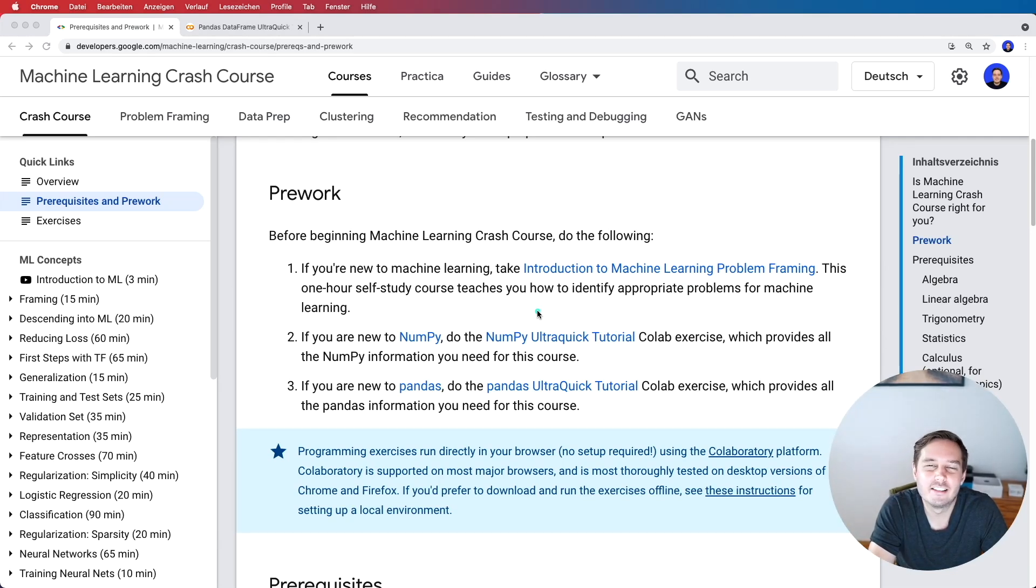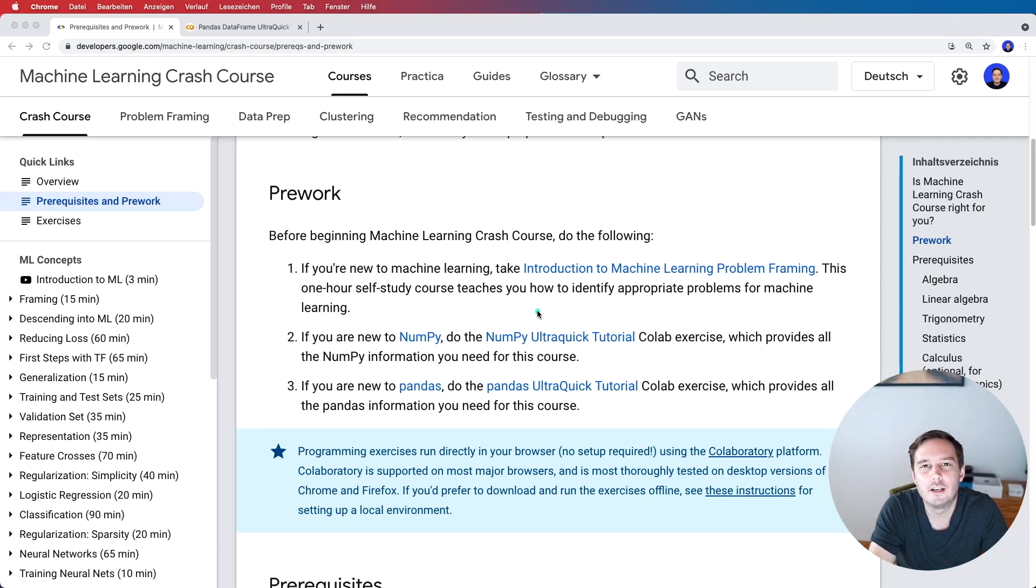Hi everyone, I'm Patrick. And in this video, we do the pandas ultra quick tutorial by Google together.